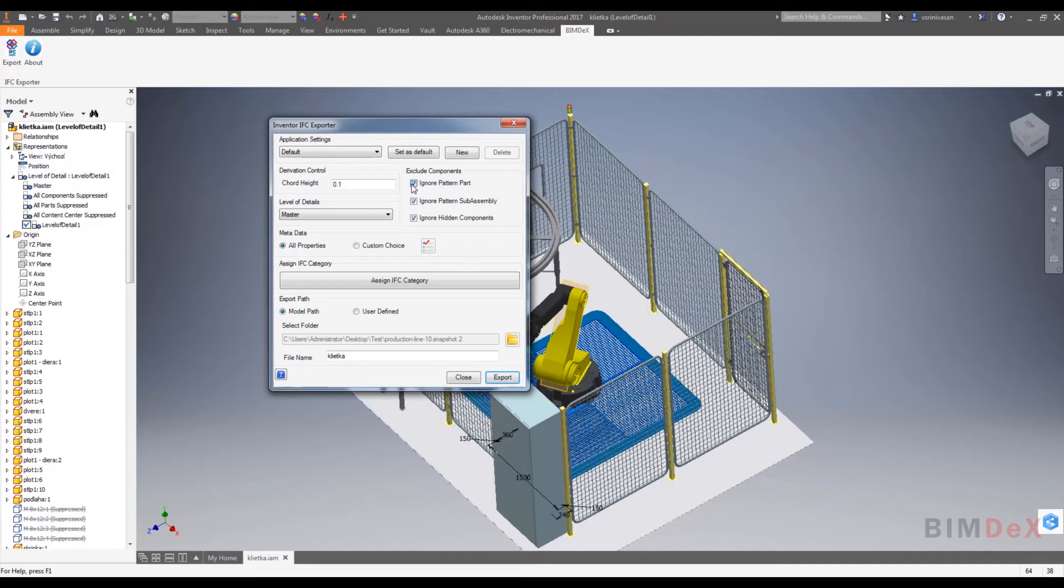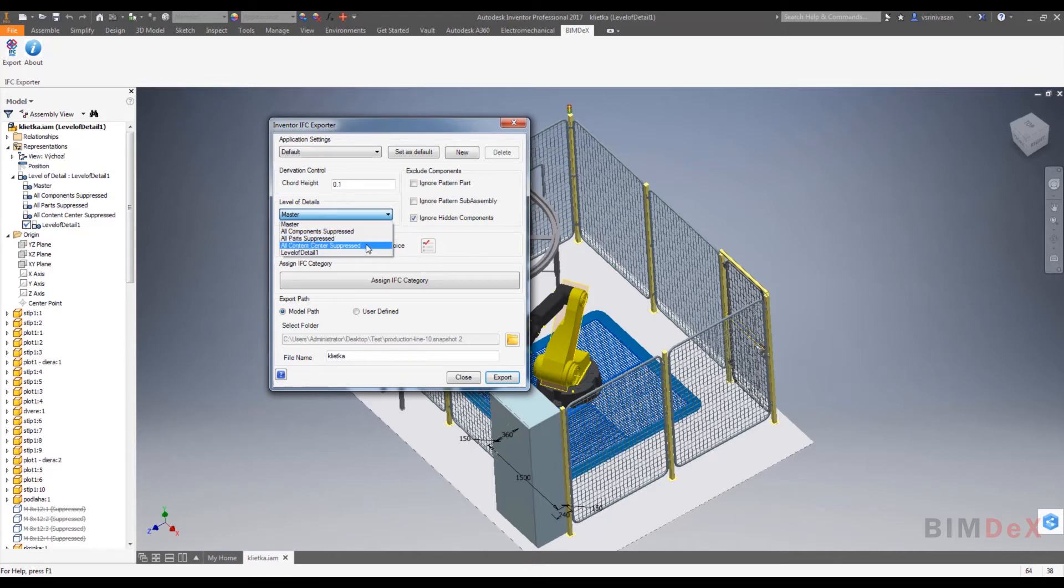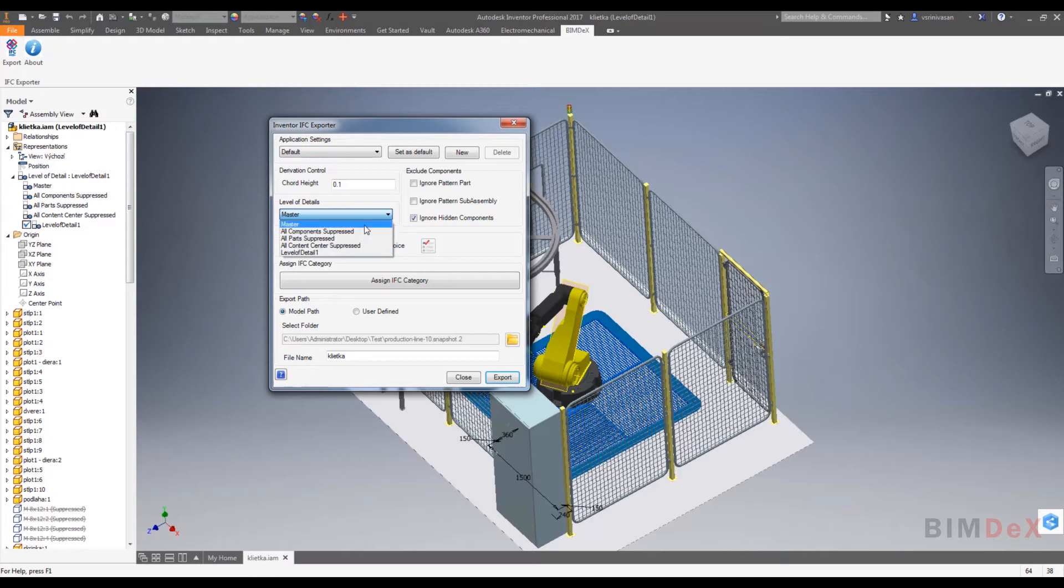Level of details reads all the level of details available in the model and it will populate to the user. Based on the user selection, the selected simplified representation will be made as the active one and the geometry extraction takes place.